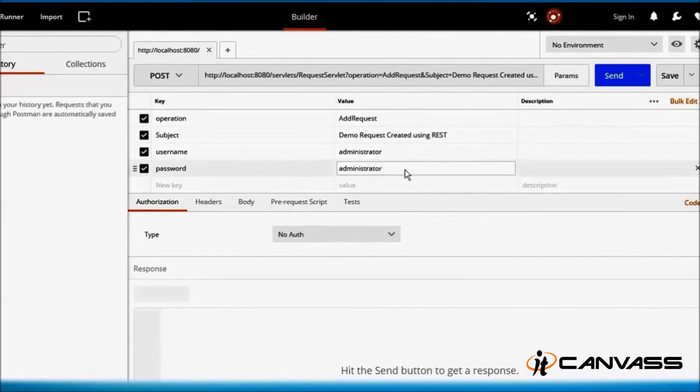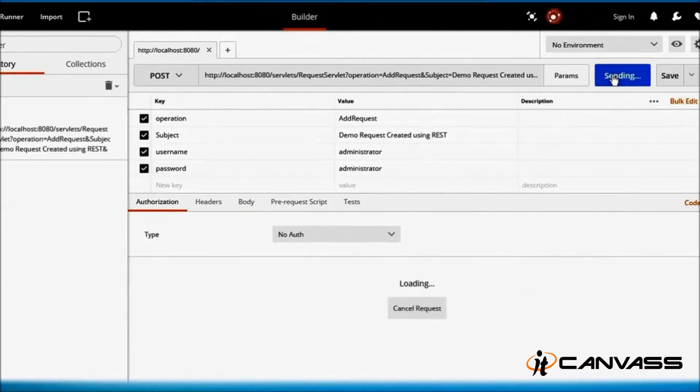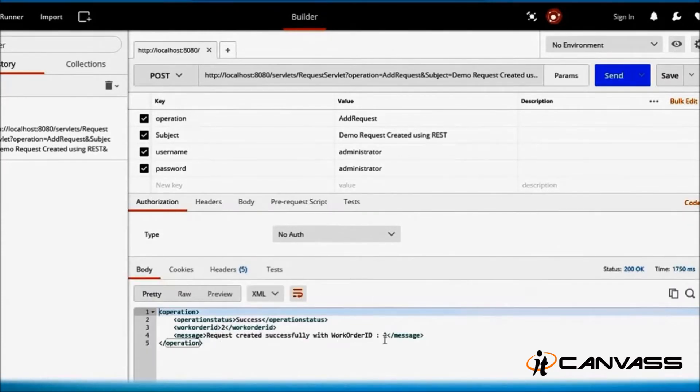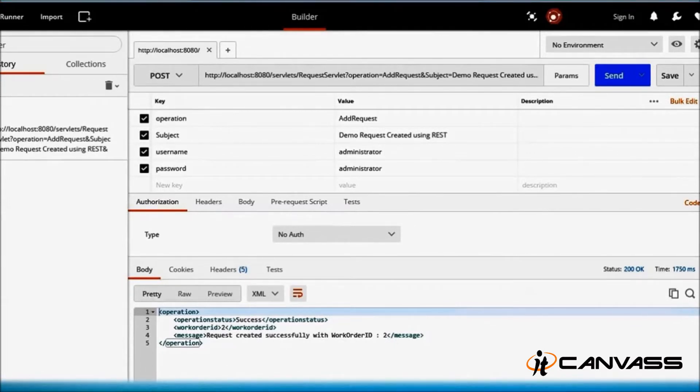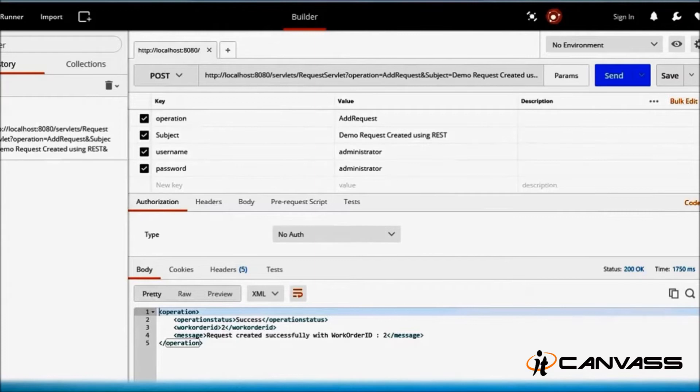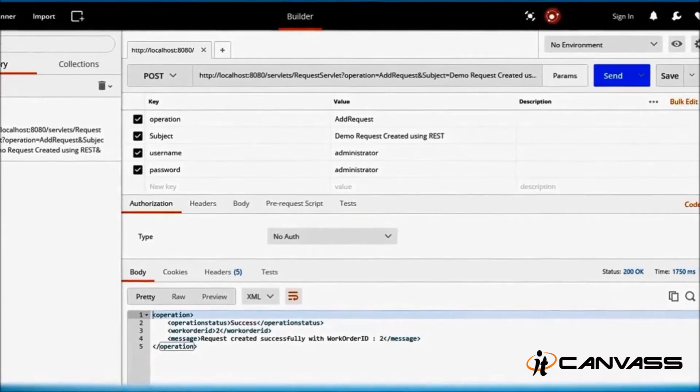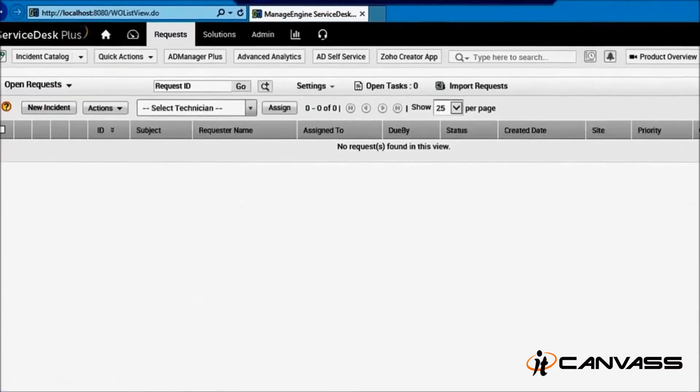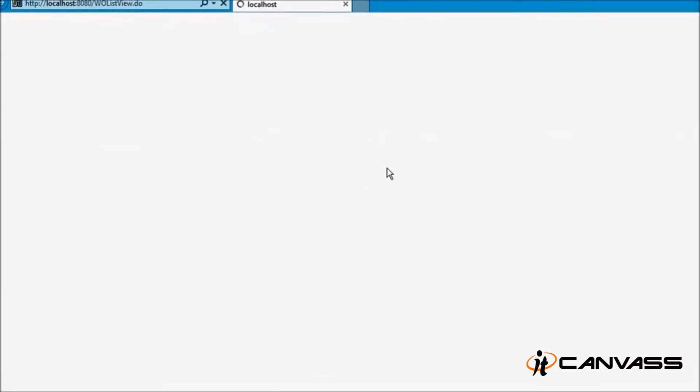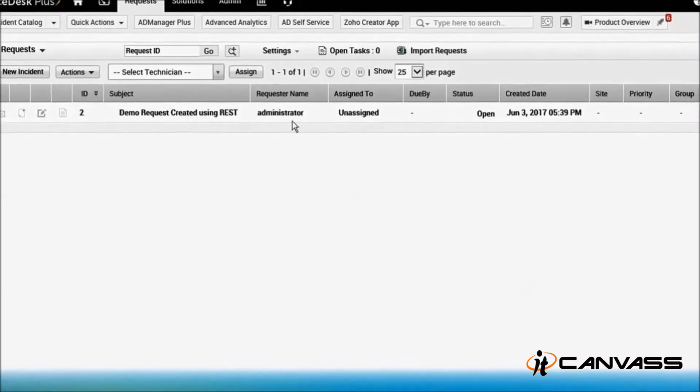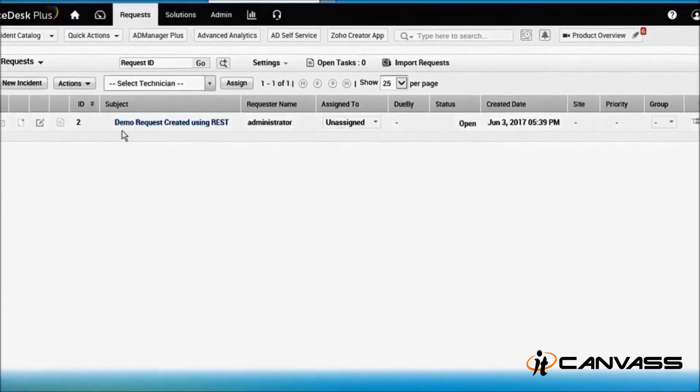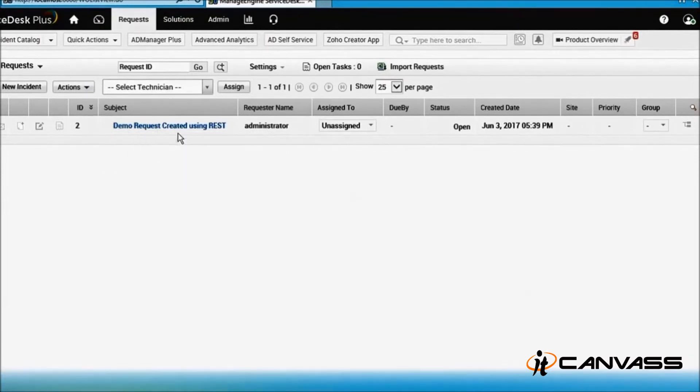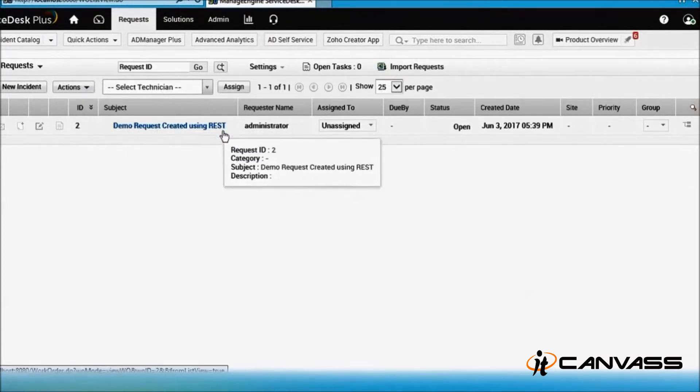So by just clicking send, you will get an HTTP response here. Success! The request has been created with work order ID 2. Let's navigate to... I'll just refresh the page. Wow, we have a work order ID 2 which says 'demo request created using REST'.